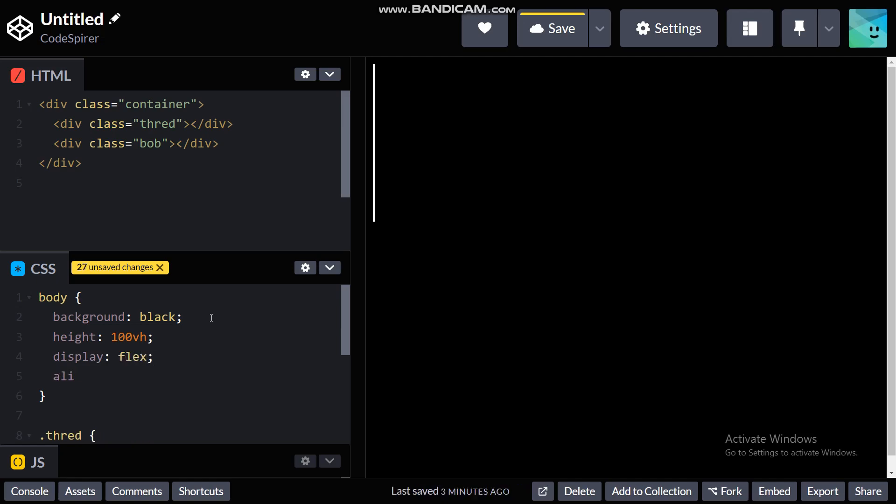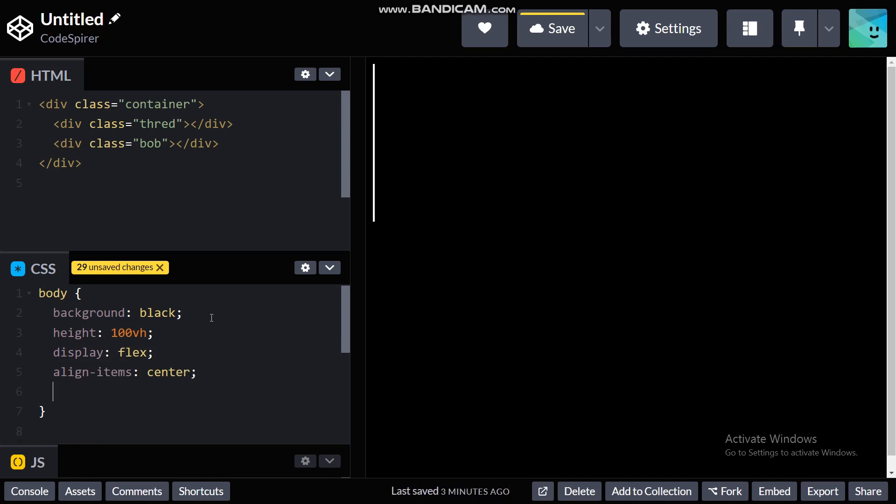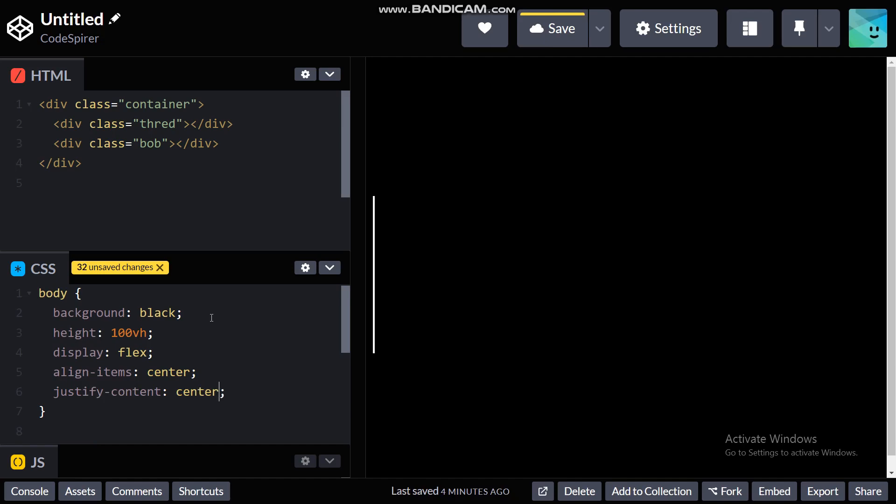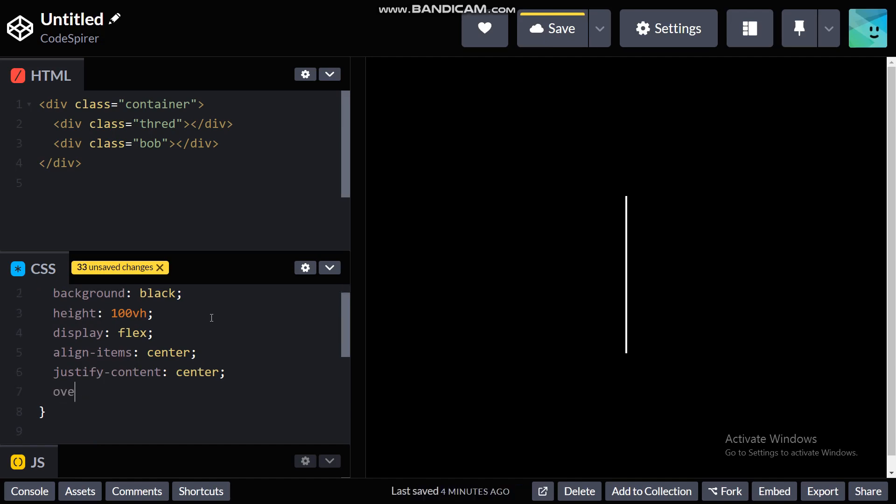Align items center and justify content center. And also overflow hidden for hiding this scroll bar here.